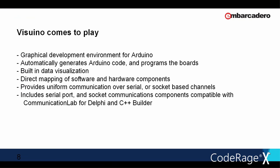Here is where Visuino comes to play. Visuino is a graphical development environment for Arduino. It automatically generates Arduino code and programs the boards. It has built-in data visualization. It has direct mapping of software and hardware components. It provides uniform communication over serial or socket based channels. And it includes serial port and socket communications components compatible with Communication Lab for Delphi and C++ Builder.